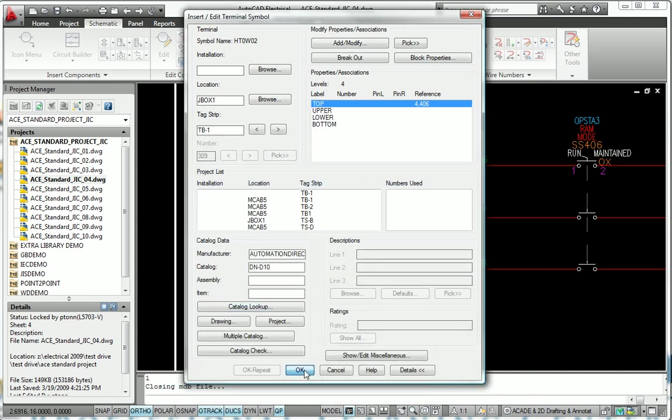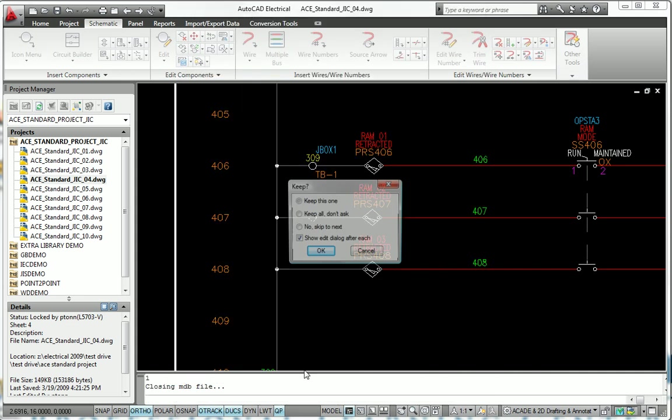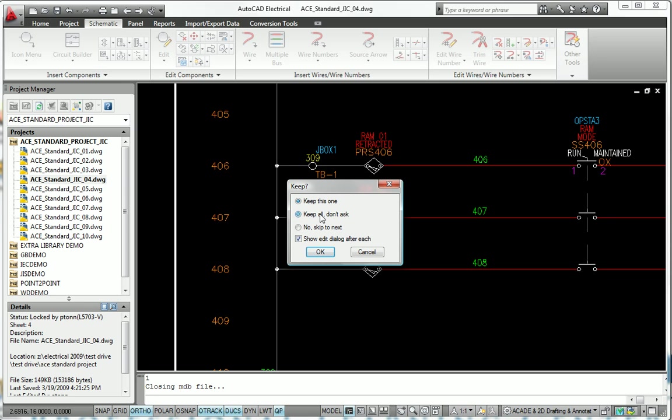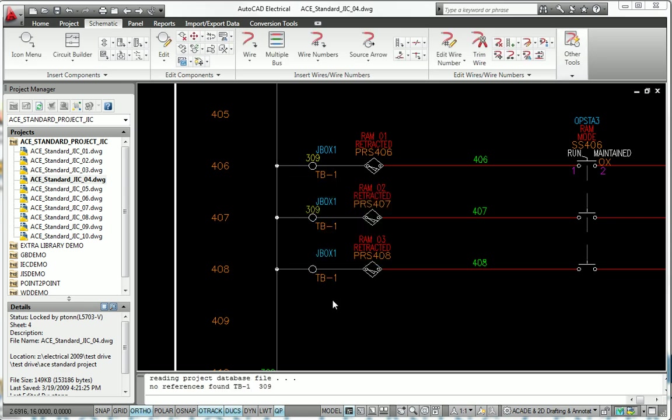With only a few clicks, you can insert spare terminals or make modifications, such as reversing the left and right wiring information for a terminal.